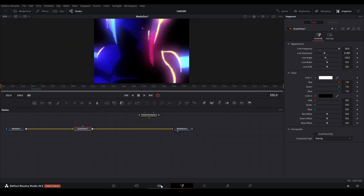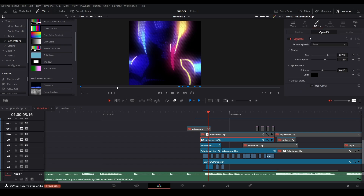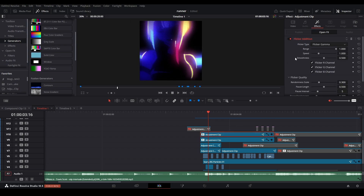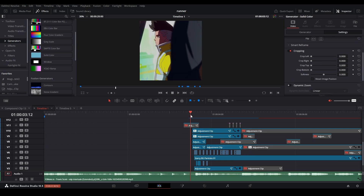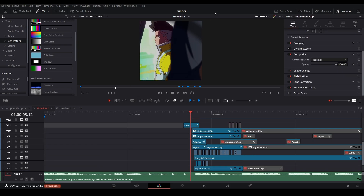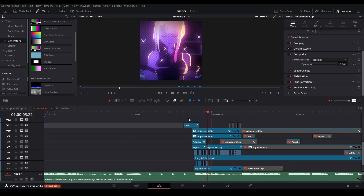On that adjustment clip I added a vignette which darkens the edges, then I added flicker addition to the adjustment clip as well. To really tie it off I also added this effect that swipes over the screen to help transition it a little bit more.